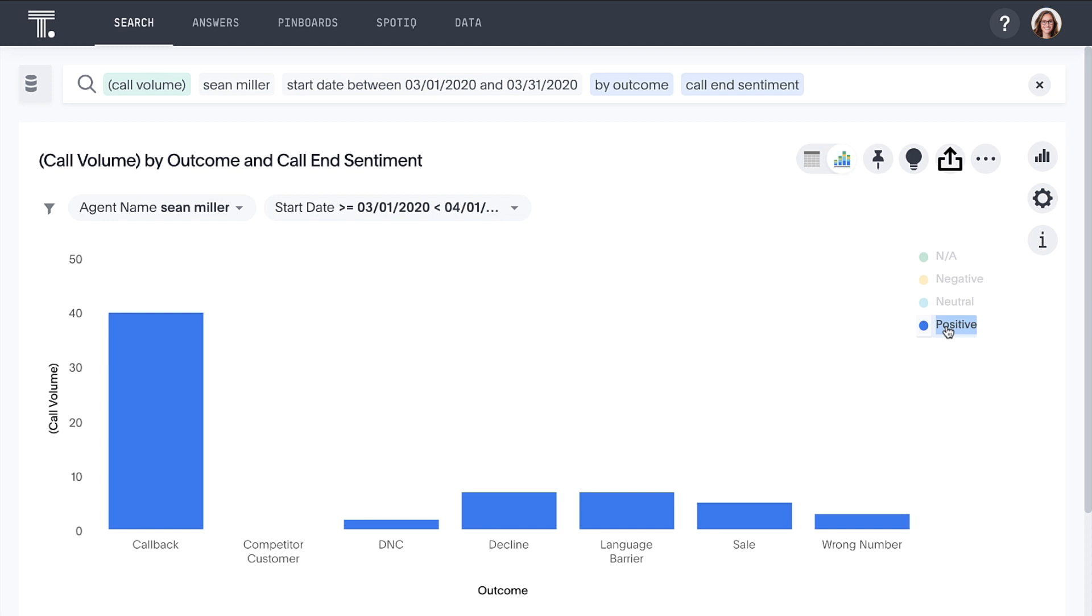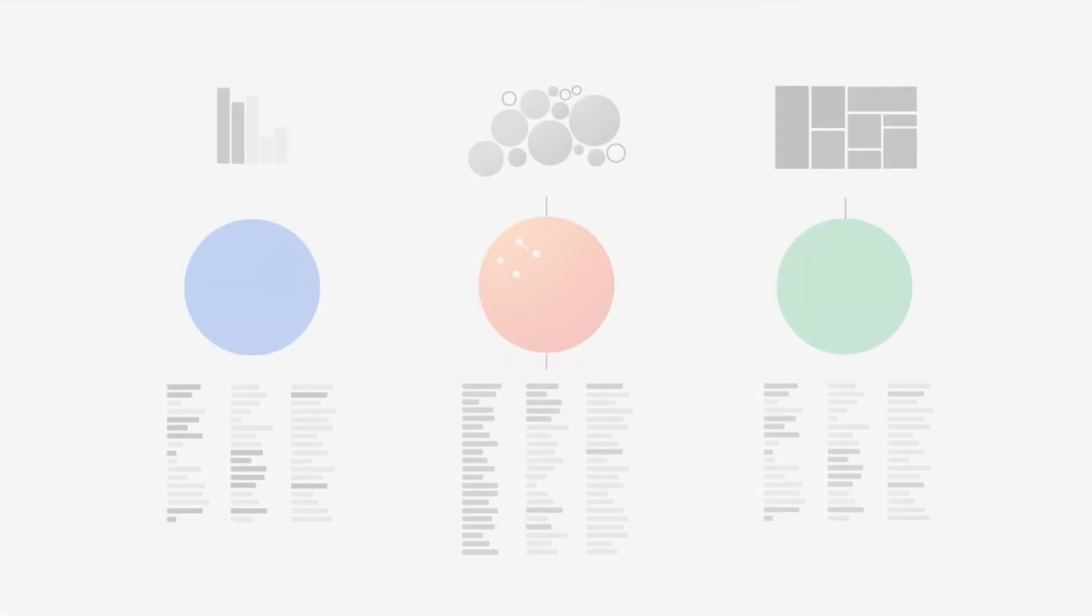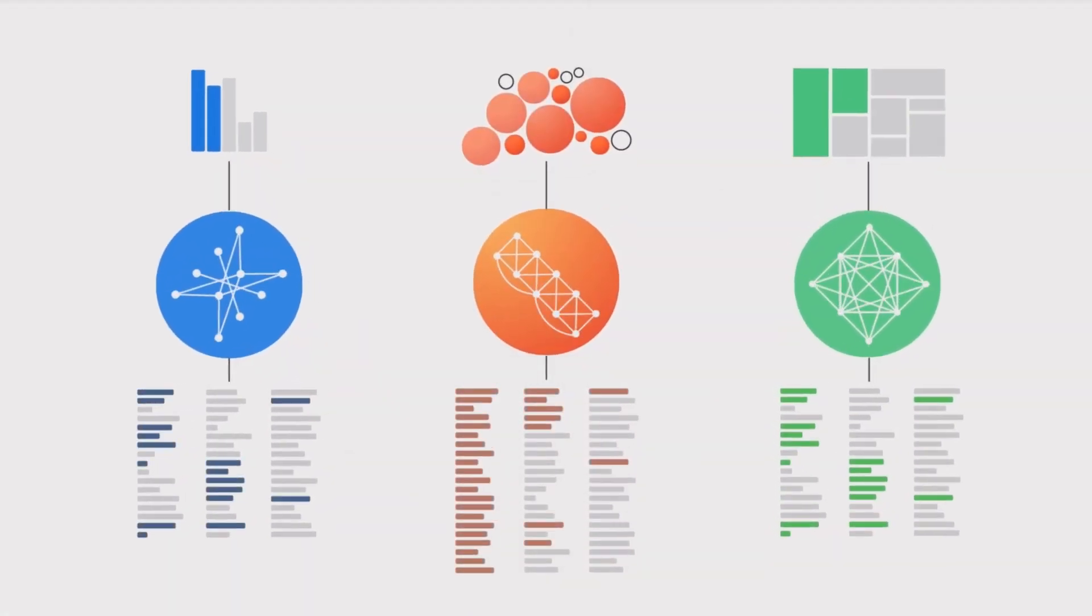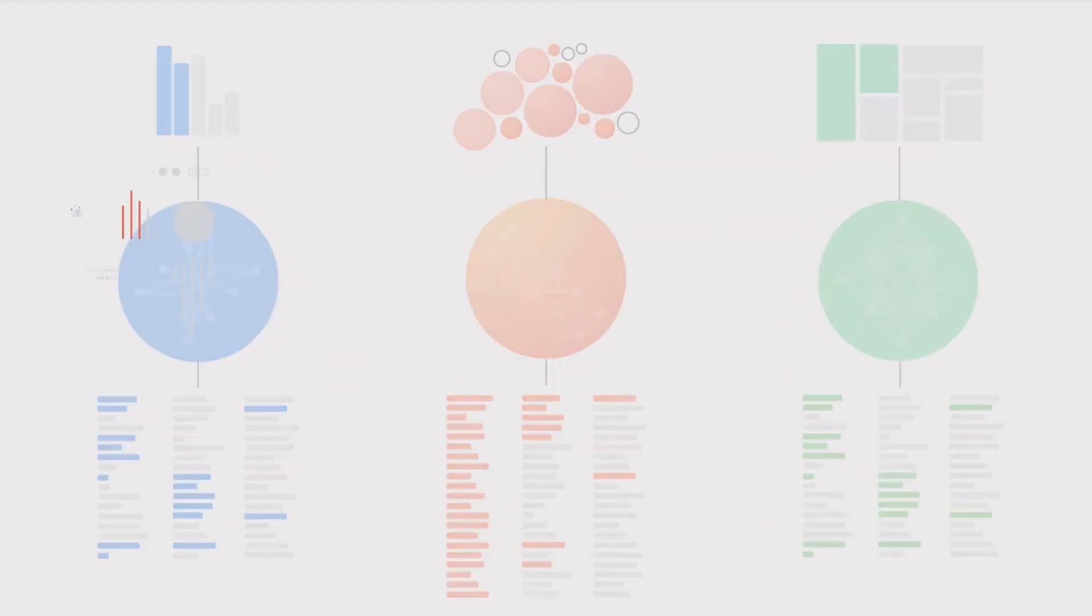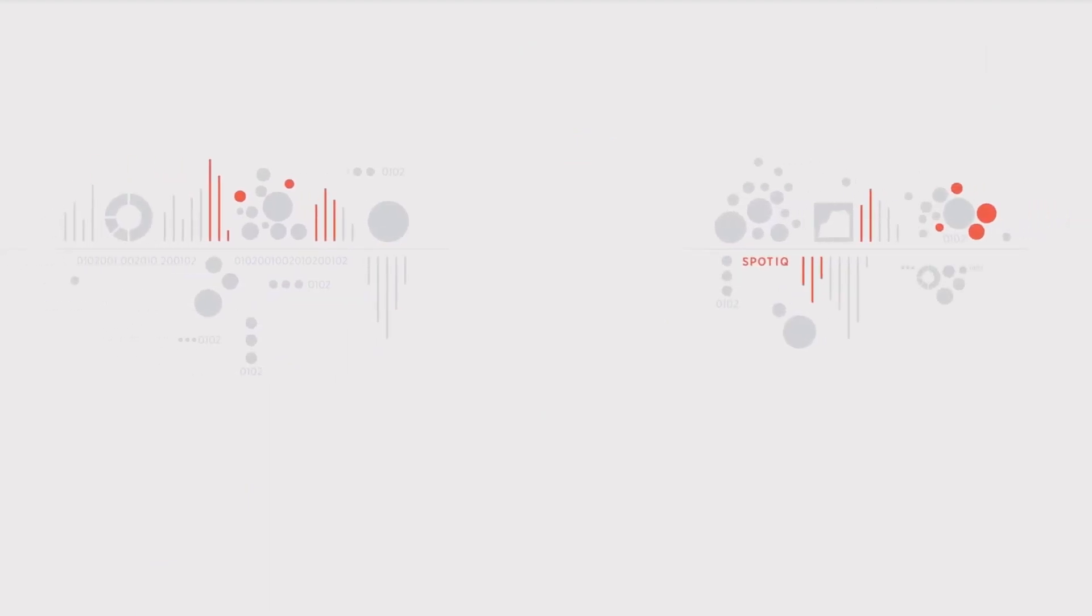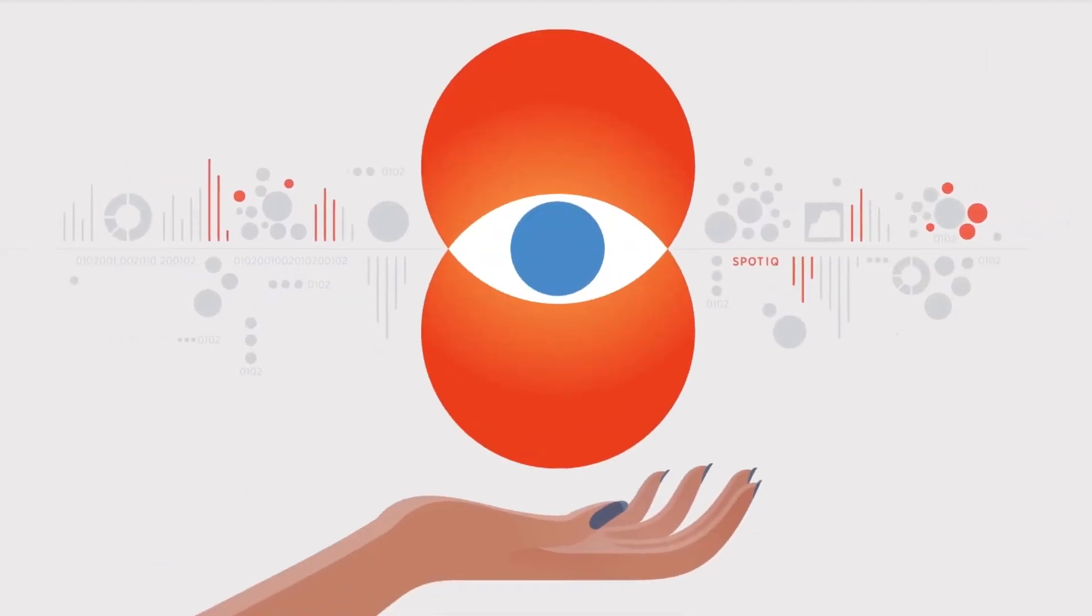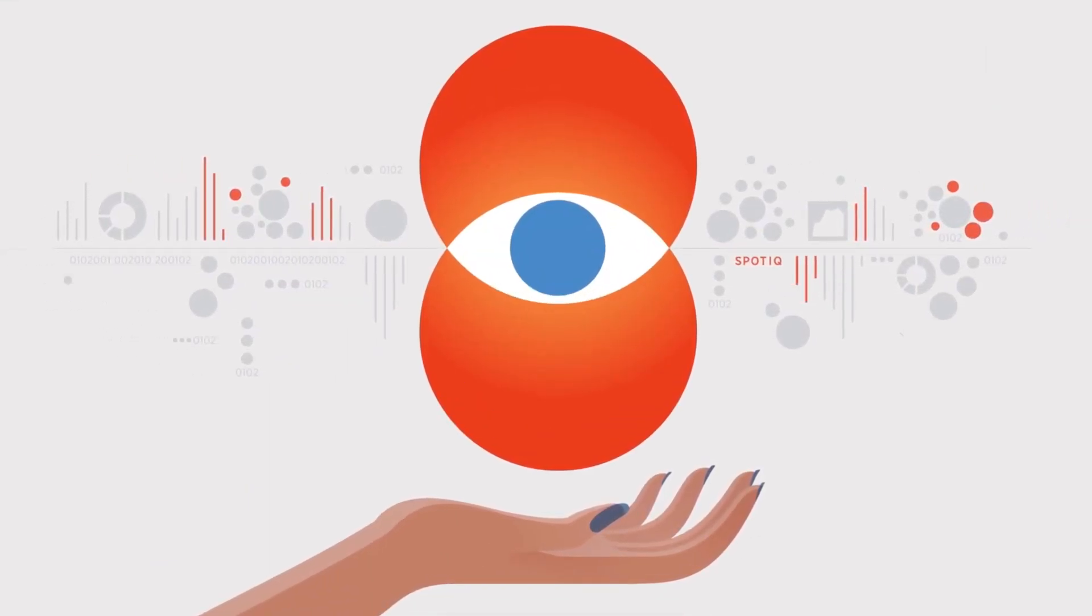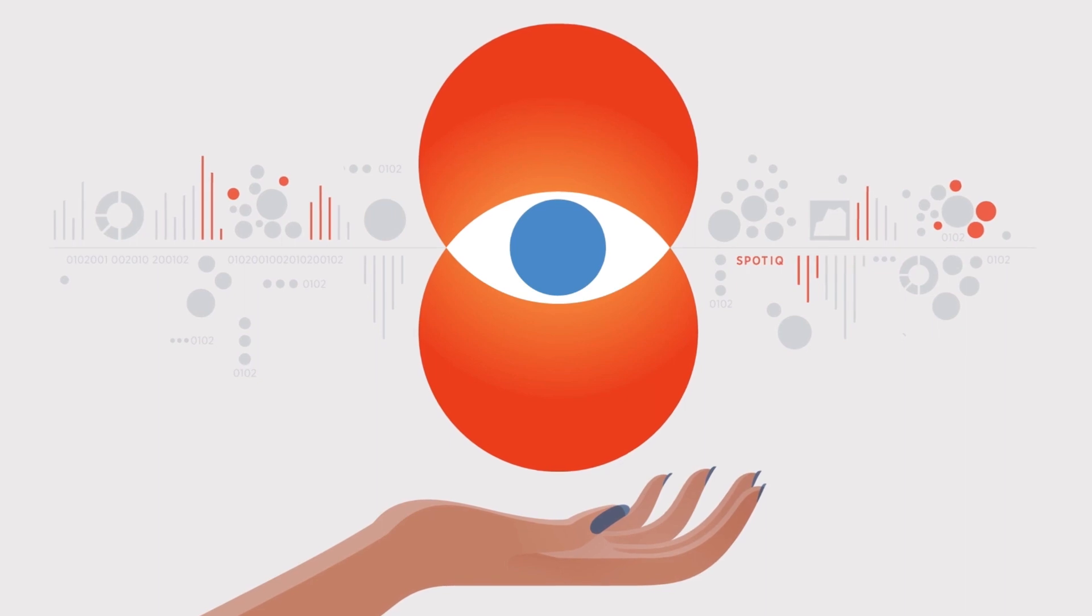We've been able to get instant answers to our data questions. But what about the questions we didn't know to ask? Enter SpotIQ, ThoughtSpot's AI-driven insights engine. We can point our AI at any data source, chart, dashboard, or specific data point to auto-analyze and let it discover hidden insights for us using anomaly detection, trend analysis, key driver analysis, and more.